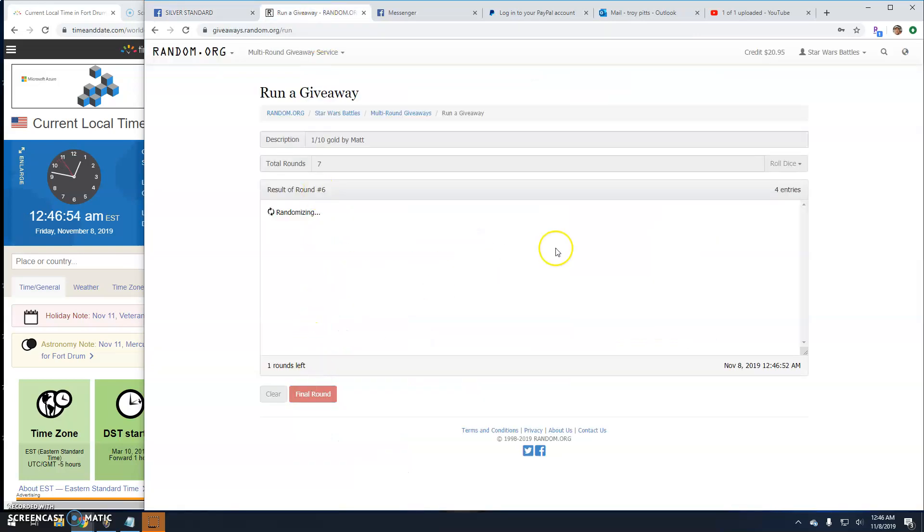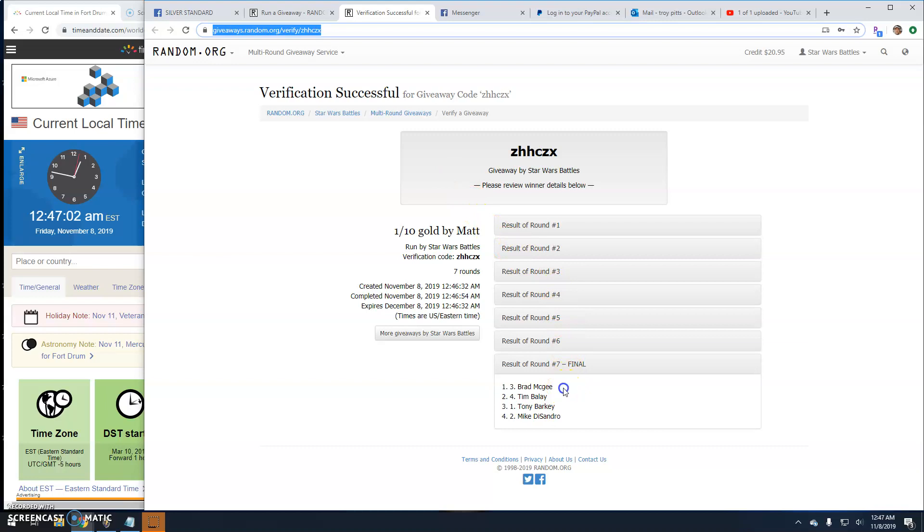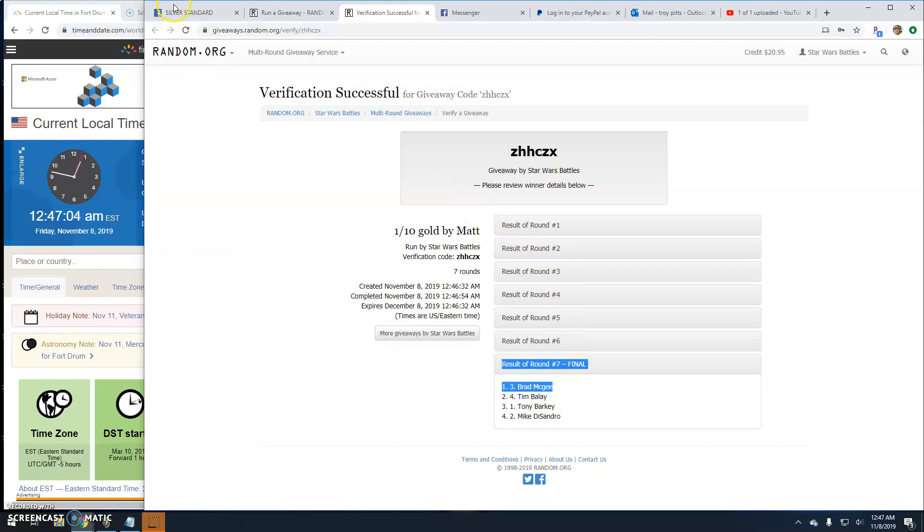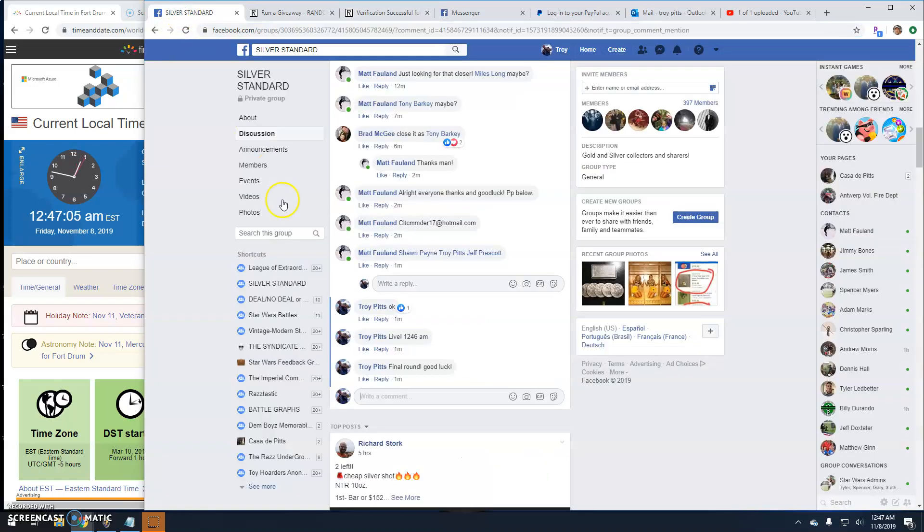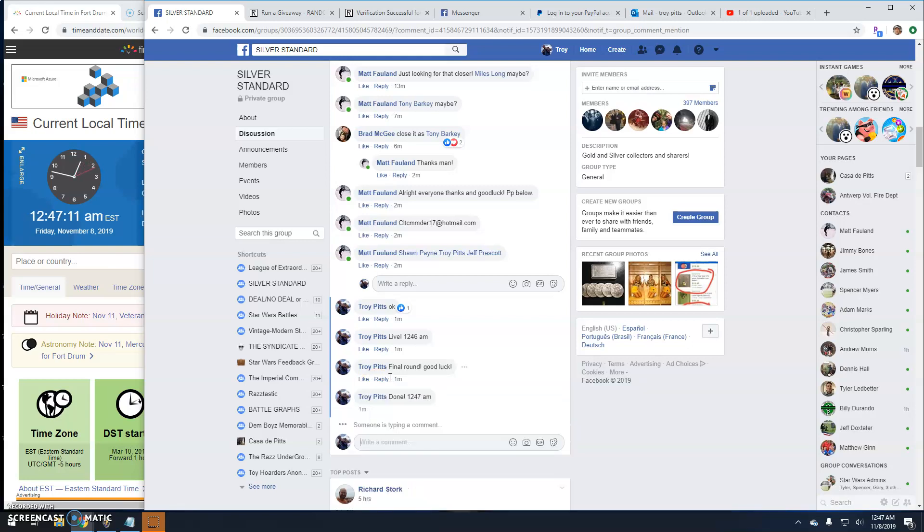Congratulations. There's your verification: ZHHCZX. Round seven, line three is your winner. That's gonna do it guys. 12:47, till next time.